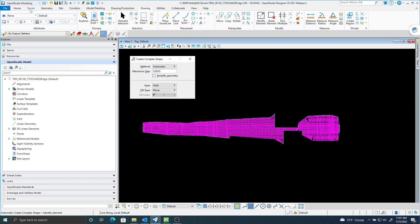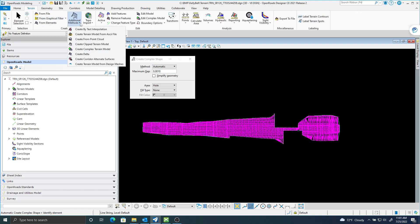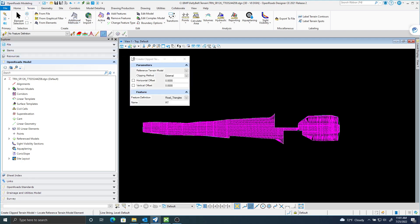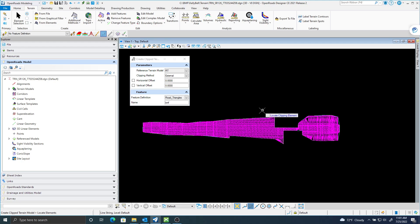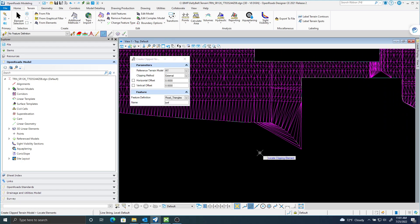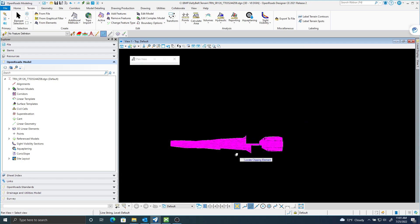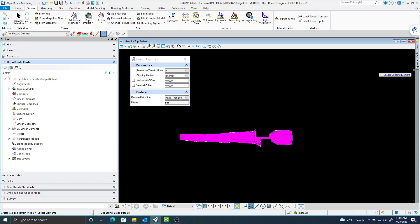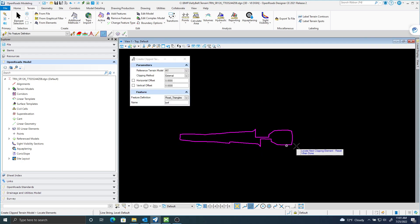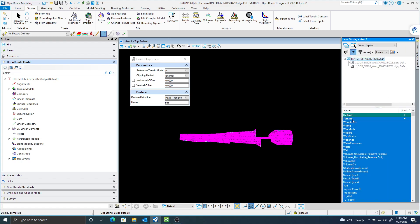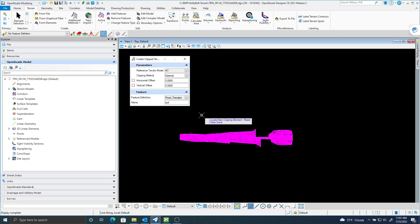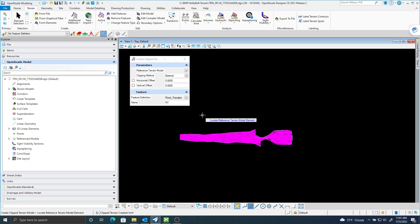Now I'm going to go back to my terrain ribbon. I'm going to create a clipped terrain. That's my original terrain. I'll give this a new name. Locate that clipping element I made. Let's just turn that level off quick just to make sure I grab it. That guy there. Locate next clipping element. Reset when done. I'm going to reset. Accept the horizontal and vertical offsets here at zero. I'm going to click Clip Externally. You can see down here Clipped Terrain Created.